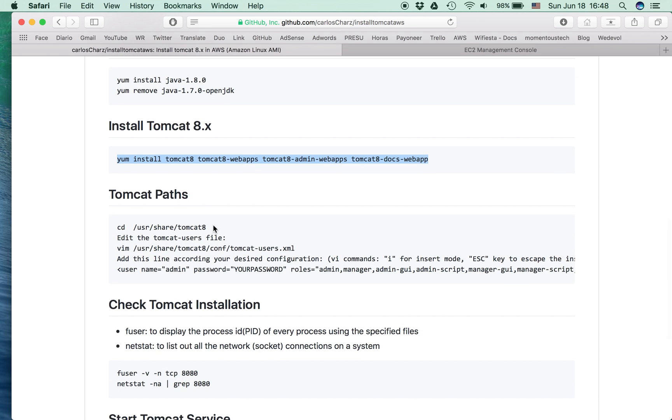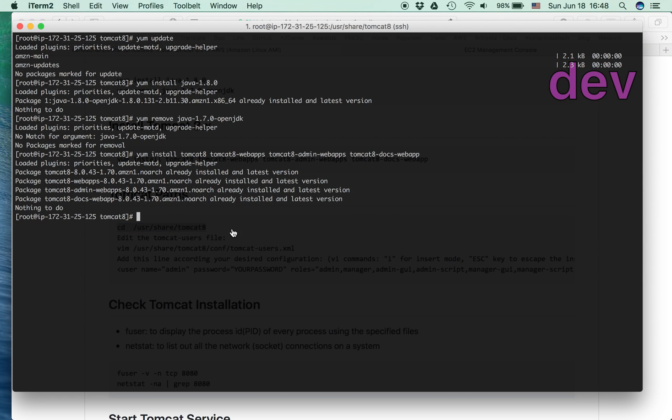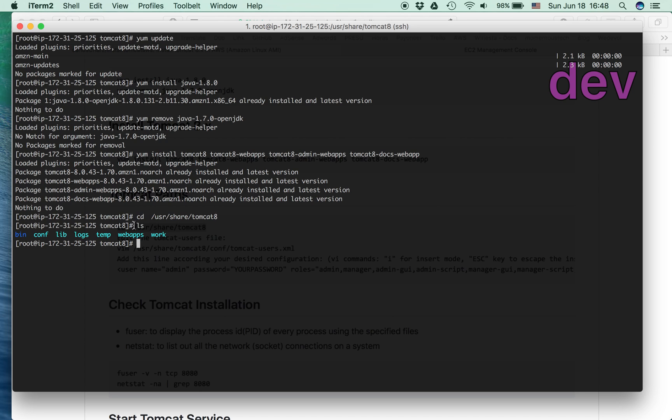So then we check the Tomcat path, the installation path. We copy. Then we can check we have everything, right? We have the conf directory, the logs, and the web apps.